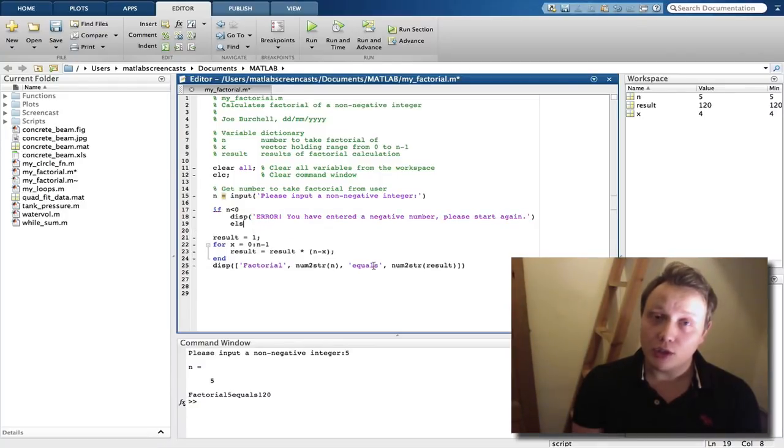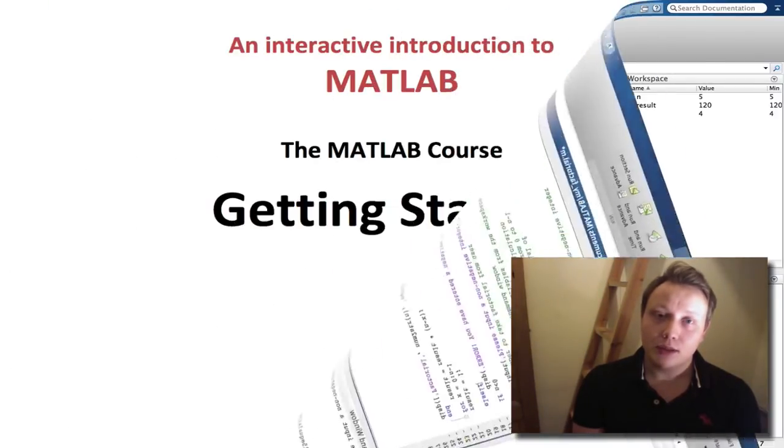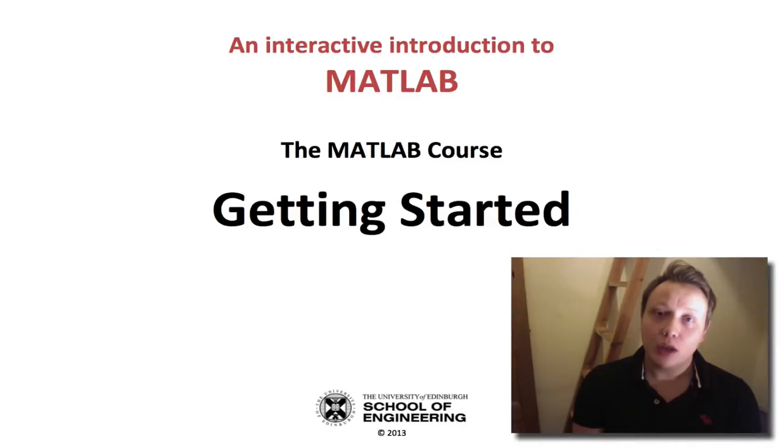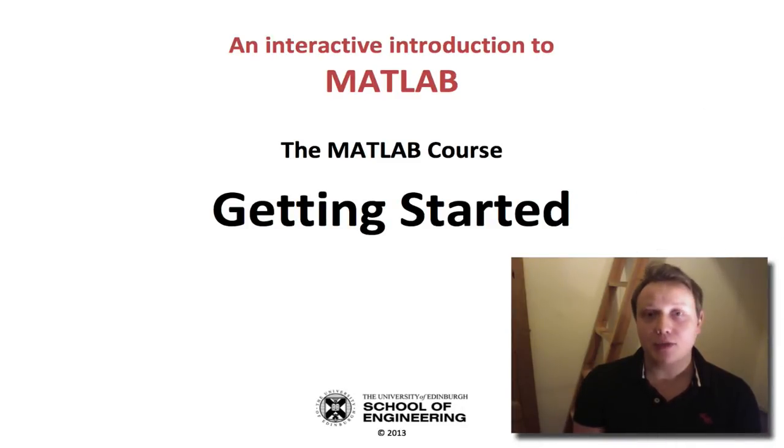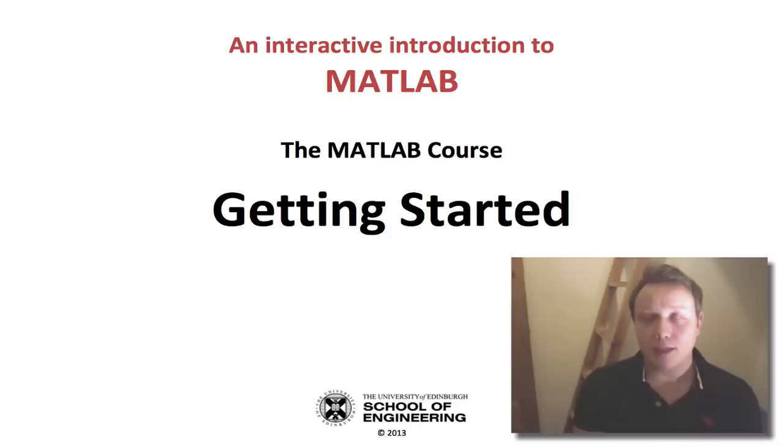I would really encourage you to watch these screencasts, as it will allow you to pick up the basics of MATLAB much more quickly. Good luck with the course, and I hope you find the screencasts and the PDF document a useful and easy way to learn MATLAB.